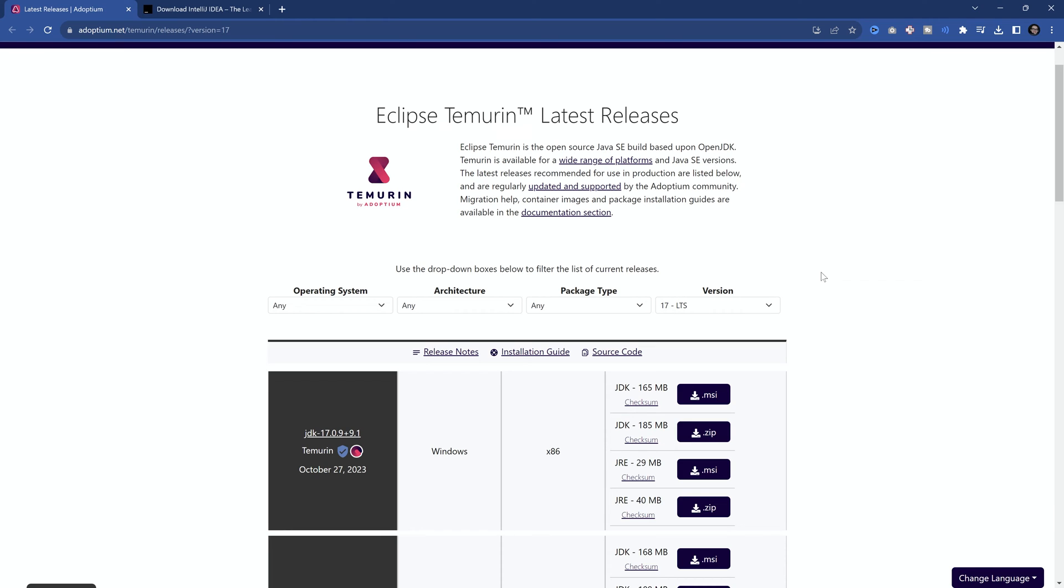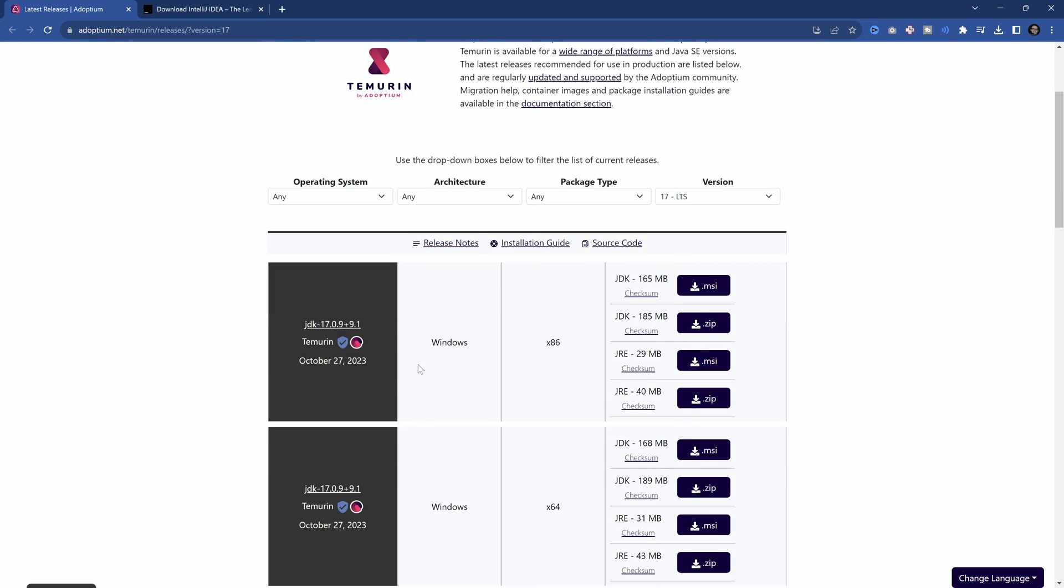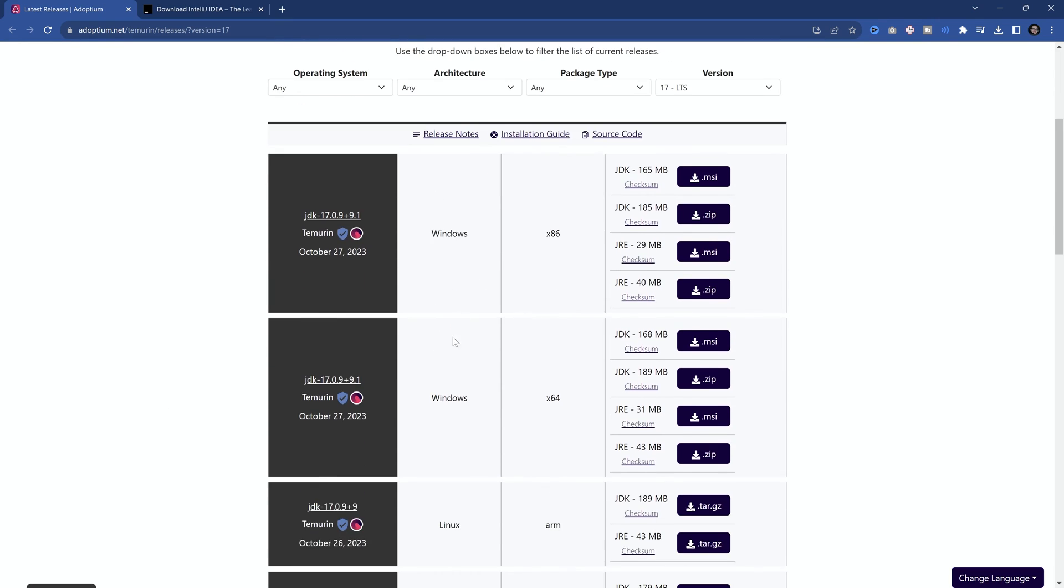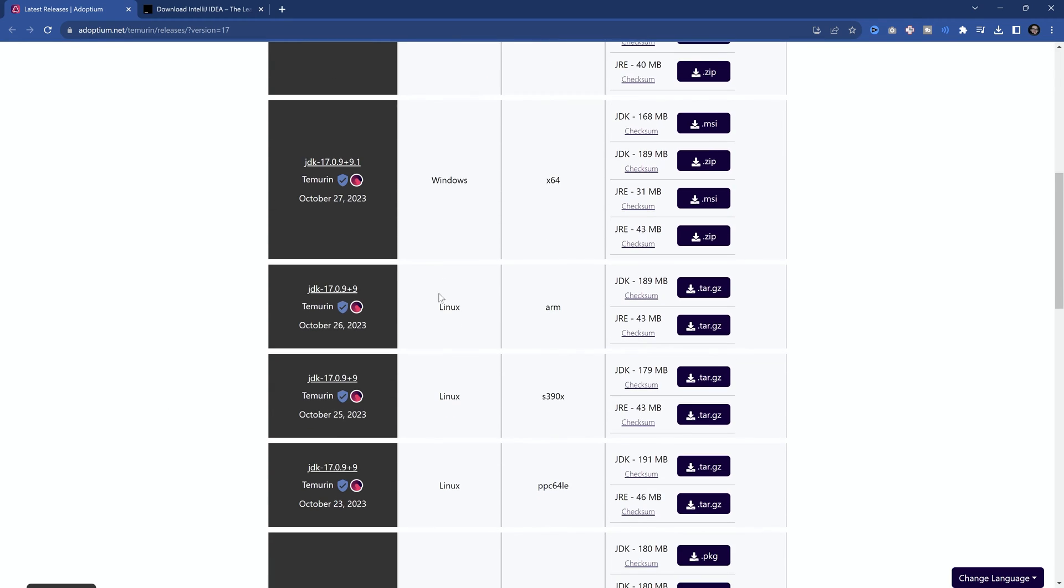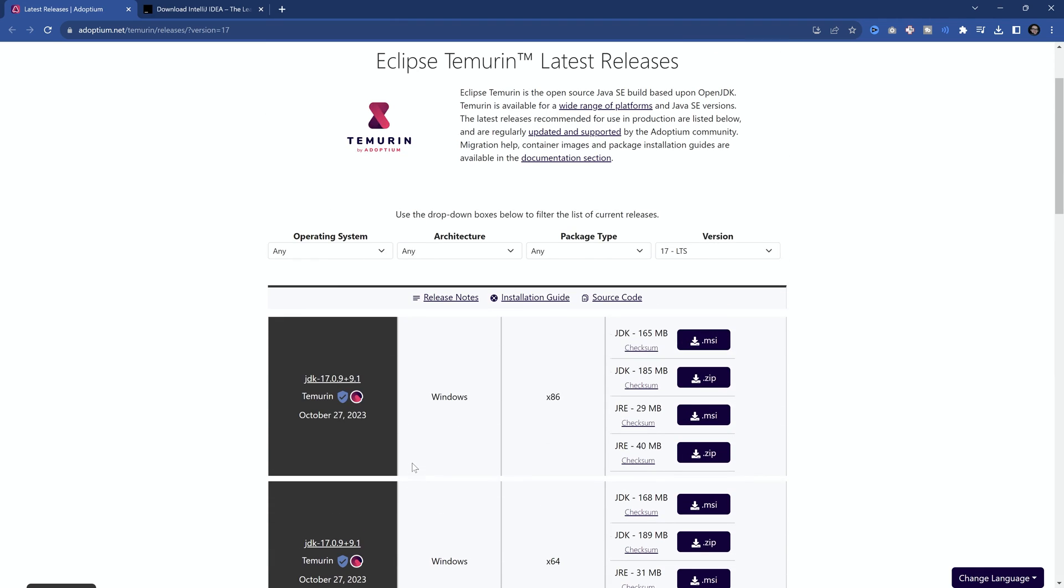You could, in theory, also use newer ones. However, in this case, we're going to use 17. Really, for our purposes, the differences are barely noticeable. So you can go for newer ones. For example, you could go for JDK 21. However, we're going to choose 17 over here.